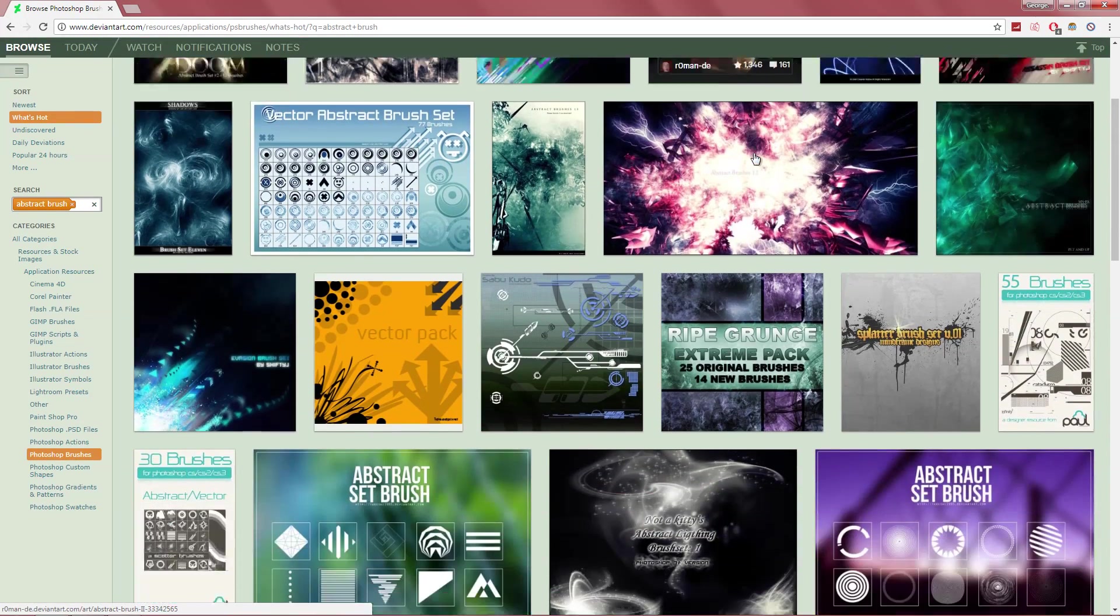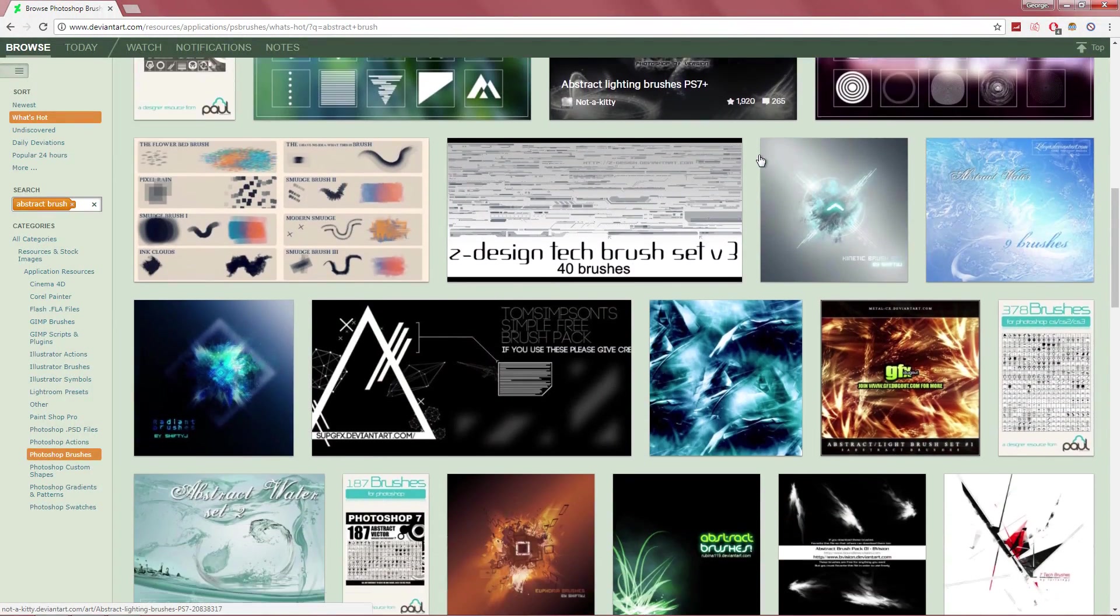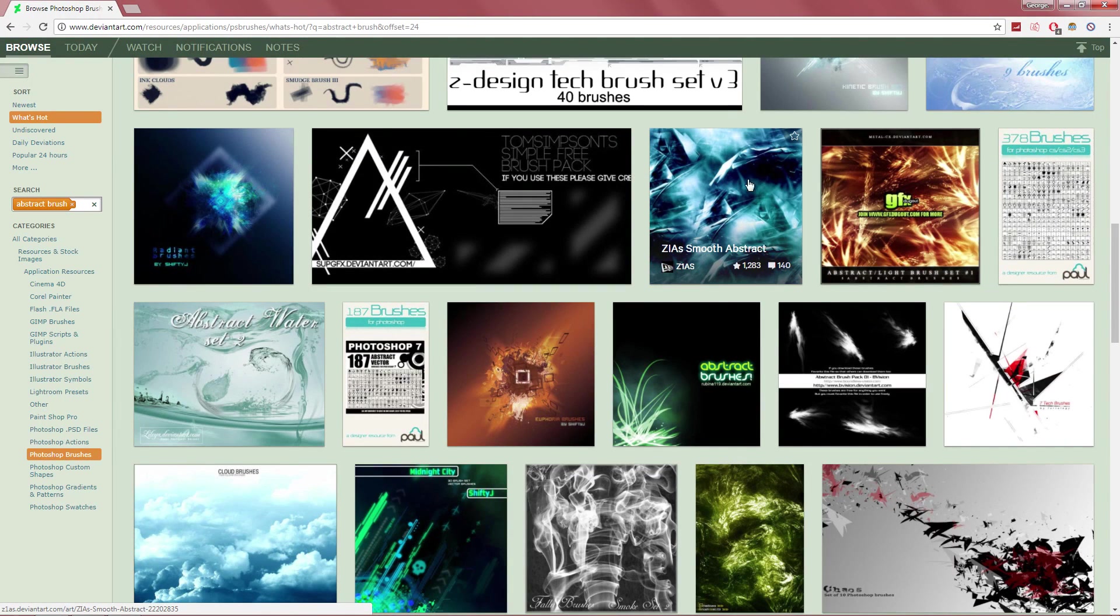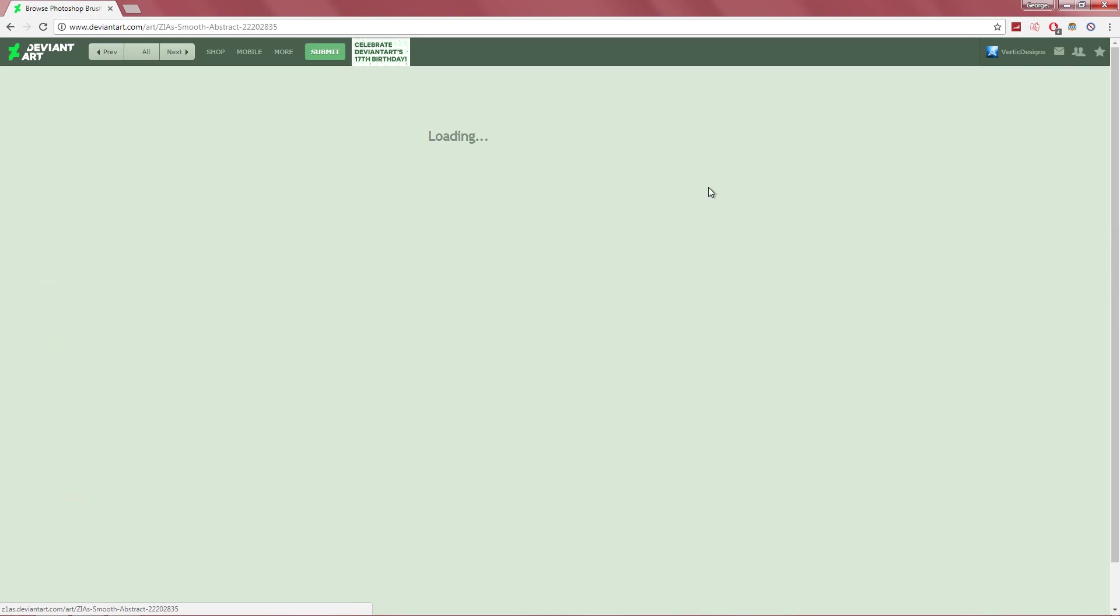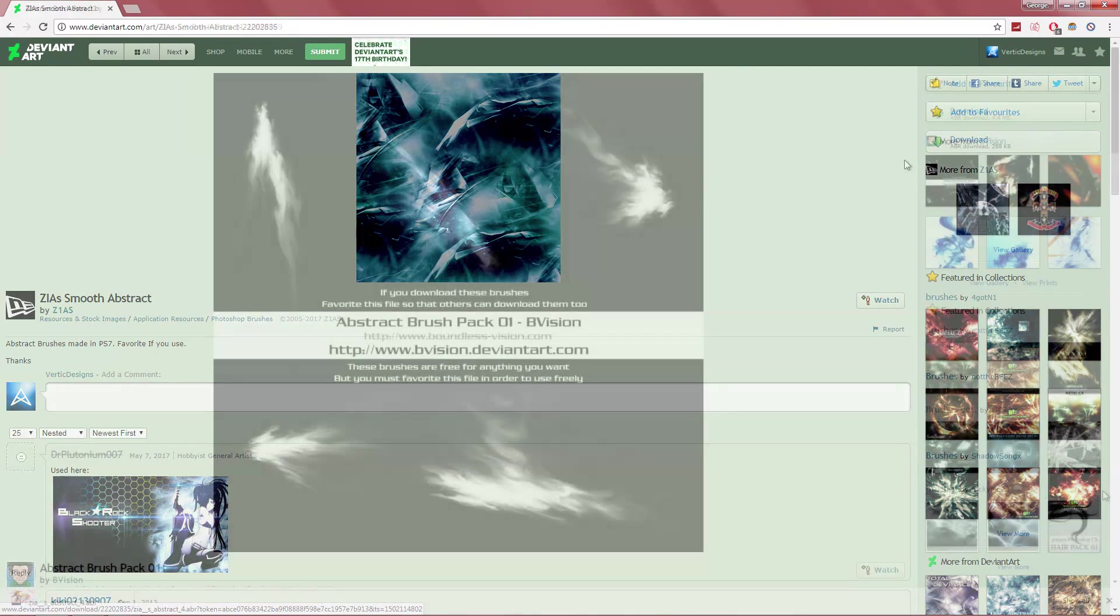So if we scroll down and find an interesting one, for example, this one, we click on it. And we click on download ABR. You need to make sure that the file is ABR.